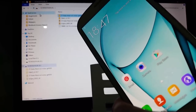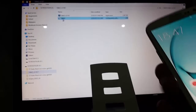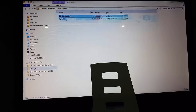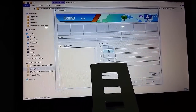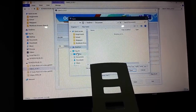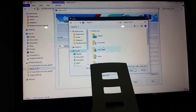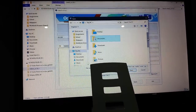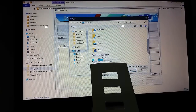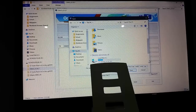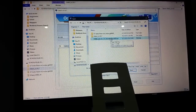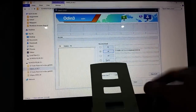Let's go back to Odin. Open Odin. Now you're going to go to AP, open AP. I'm going to locate your file that you're using. I'm going to have to go into my memory stick because this is on my sister's computer. TWRP — here it is. Open it up.